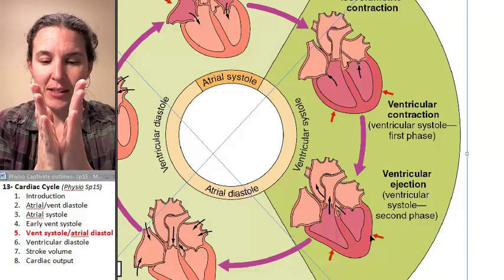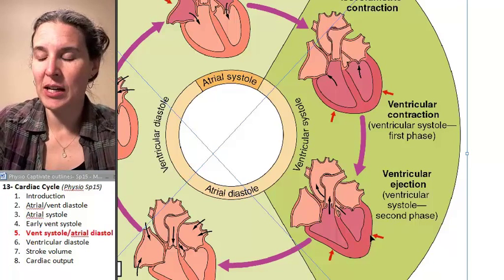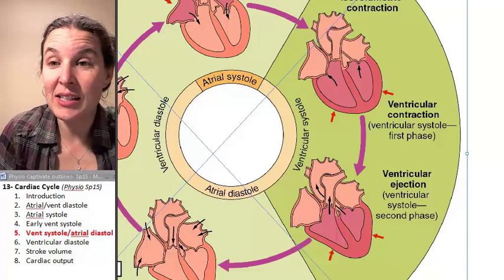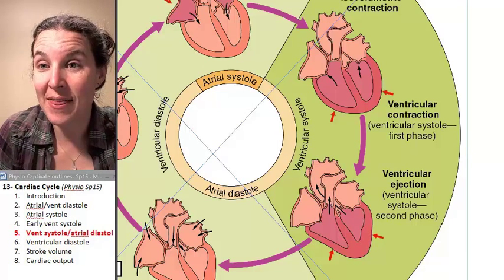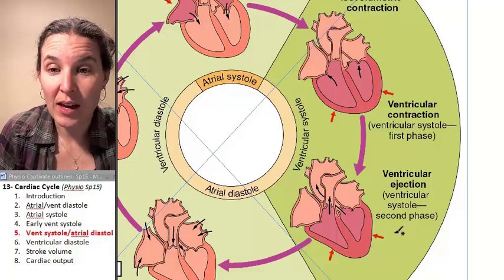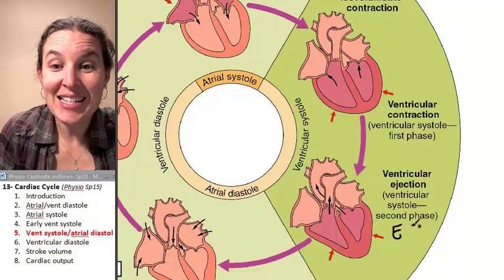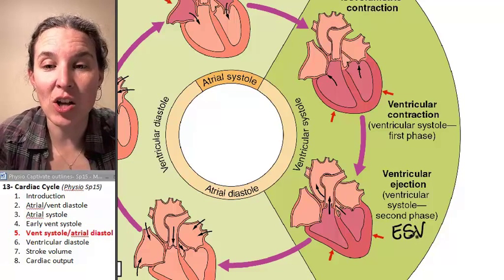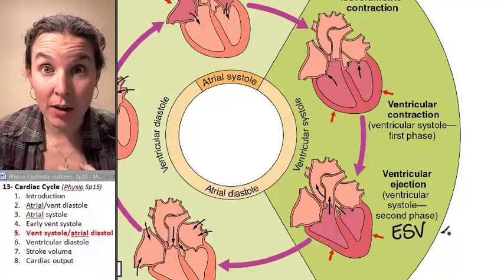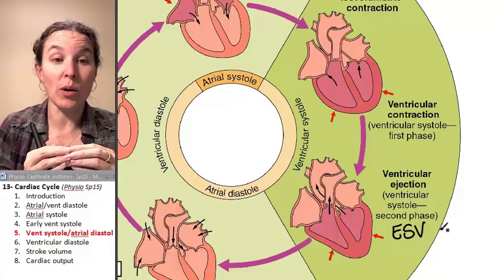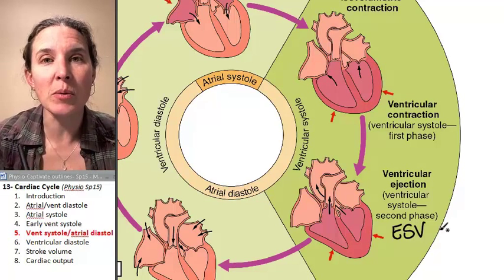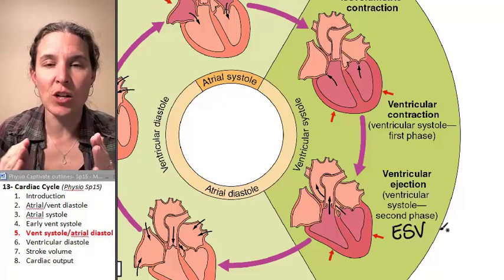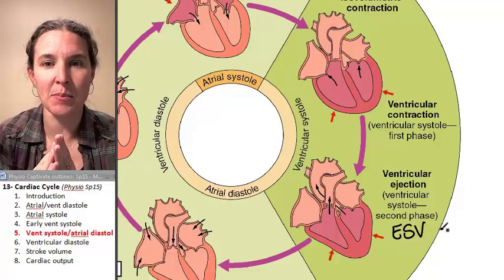This process of squeezing out the blood — you don't squeeze it all out. You actually leave some in there, and that is end systolic volume. The end systolic volume is a small number that is essentially the amount of blood left after ventricular contraction has completed.